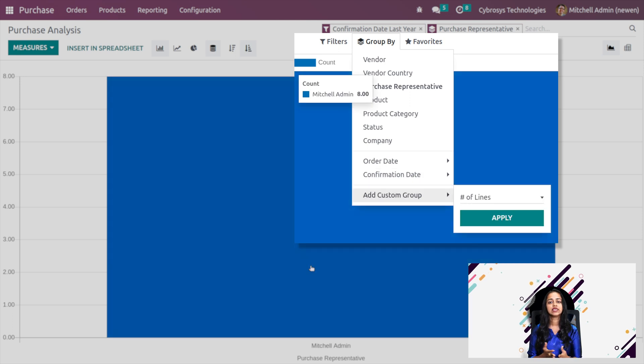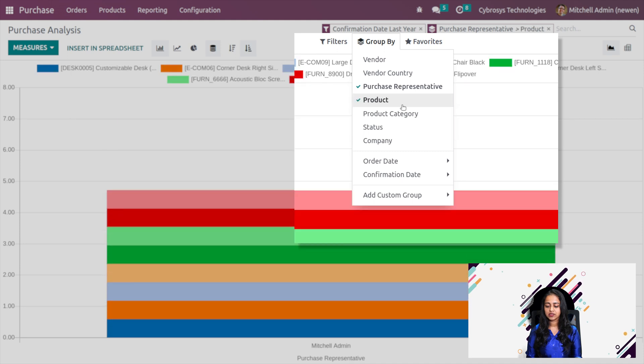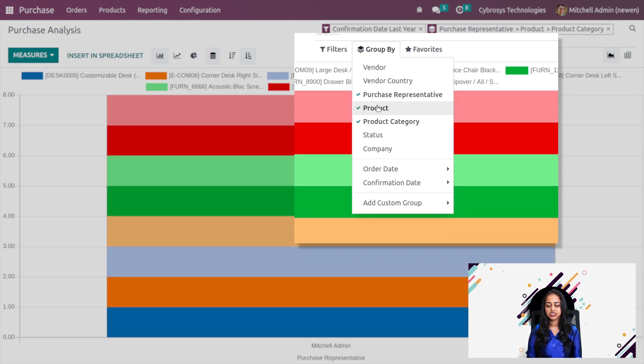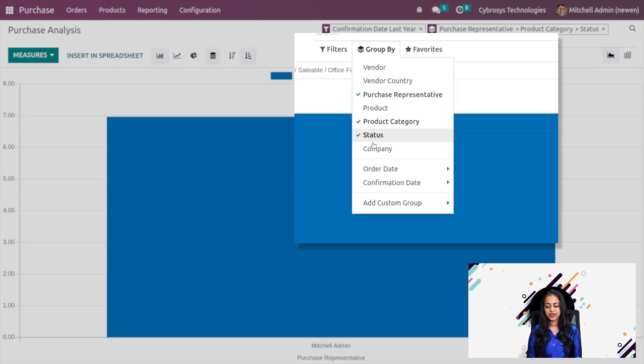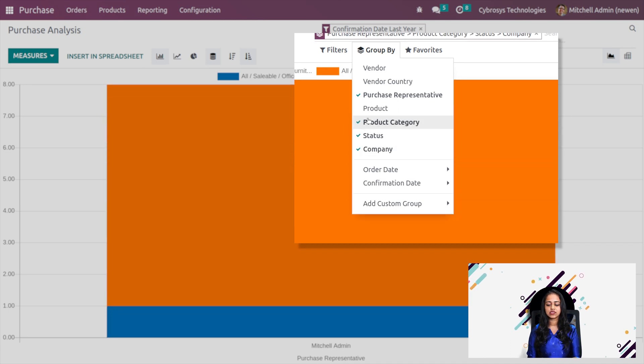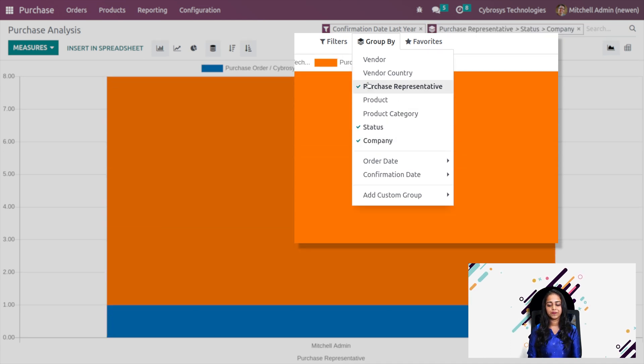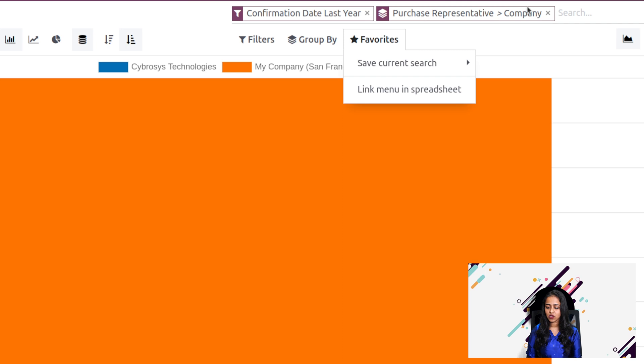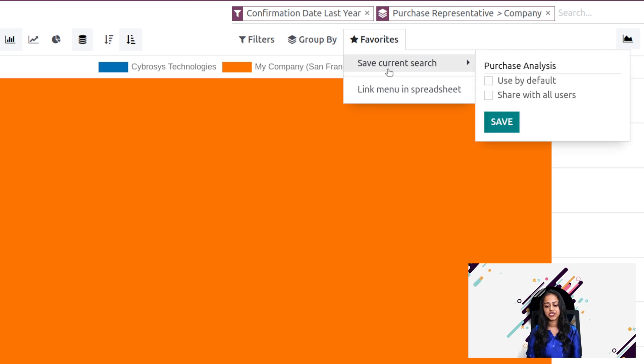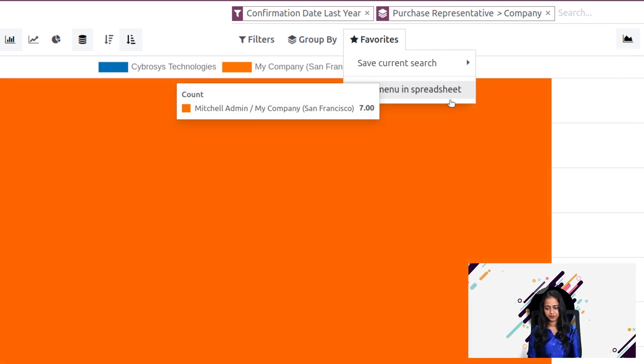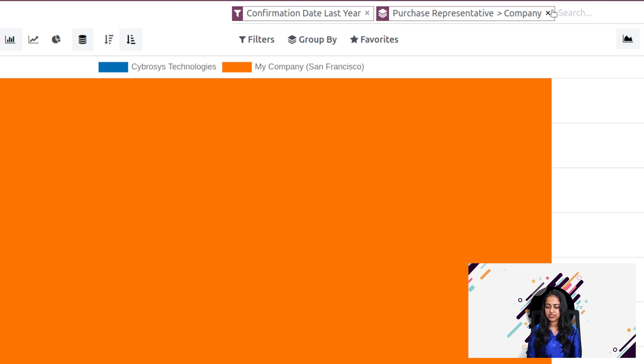Then you have product, the product category, status, company. Based on all these things, you can group the analysis. Then you have the favorites option where you can save the current search and link this menu in spreadsheet. I'm removing the filter.